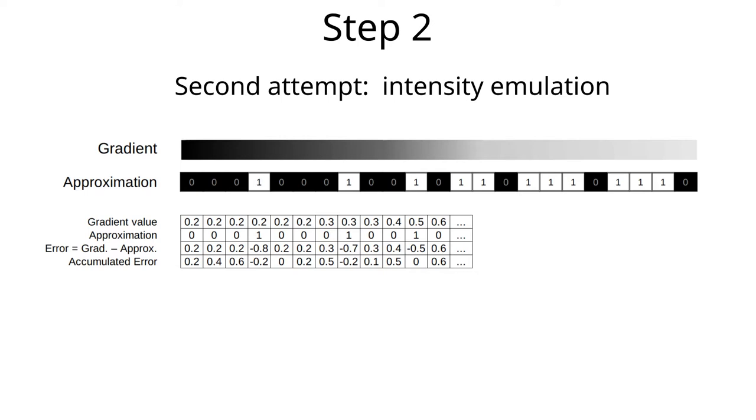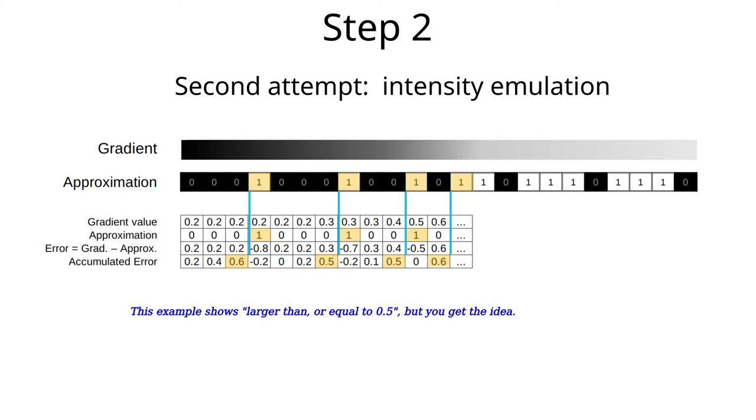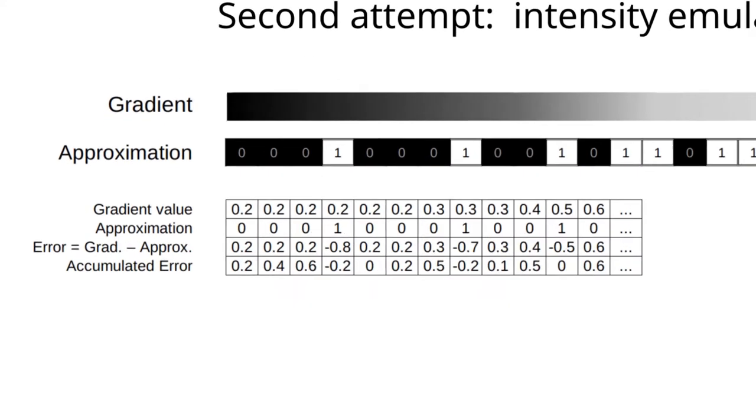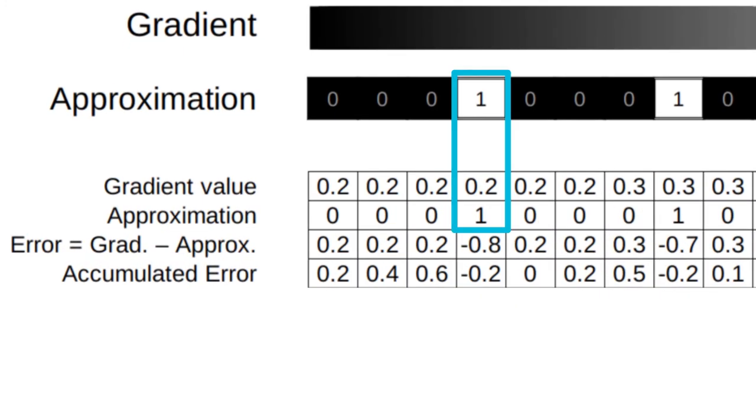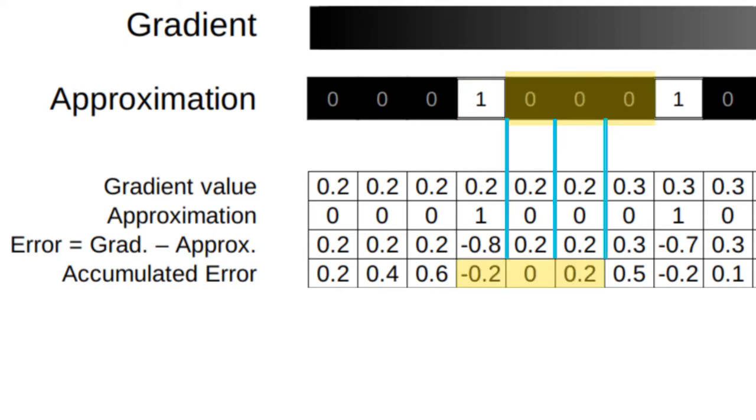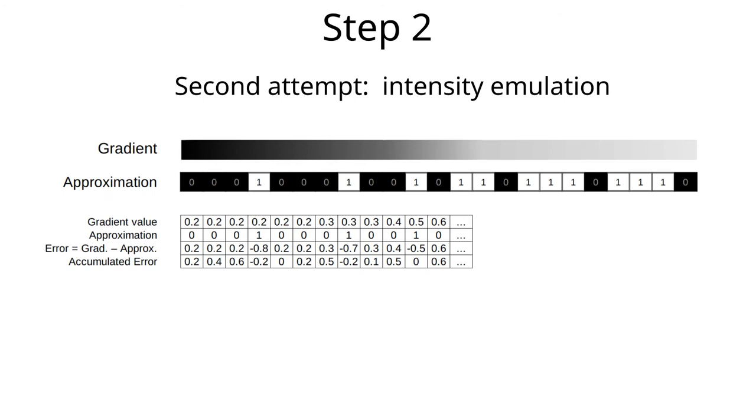When the accumulated error is larger than 0.5, it's time for a white pixel. By inserting a white pixel, and thus overshoot the intensity, we also reduce the error. In the case of the first white pixel, the error was 0.6 before inserting the pixel, and minus 0.2 after. Hence, we can insert several more black pixels before the next white pixel shows up. In this way, we can emulate the grayscale by spreading out the white and black pixel in the spatial domain, and the mix will be determined by the gray level in the gradient.